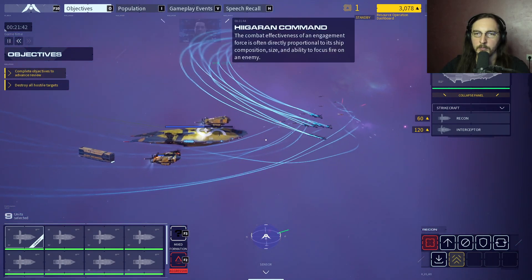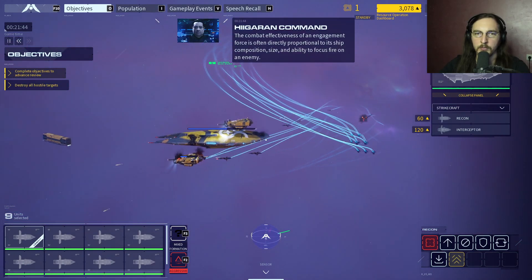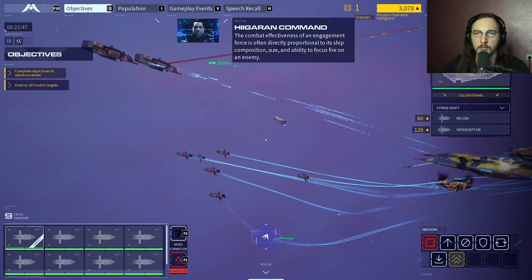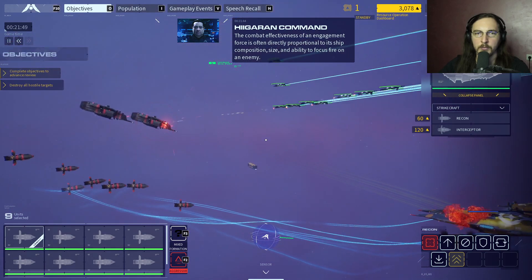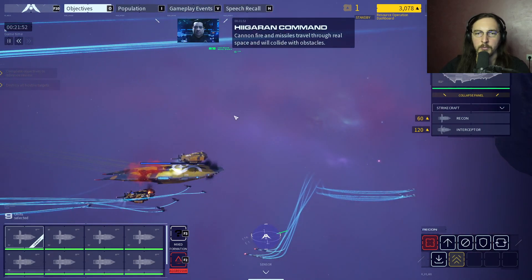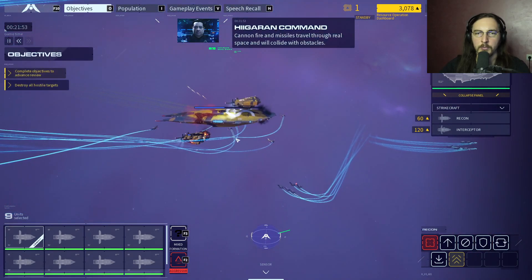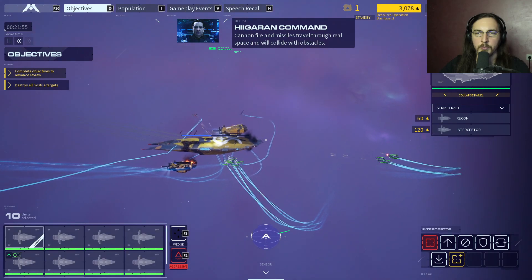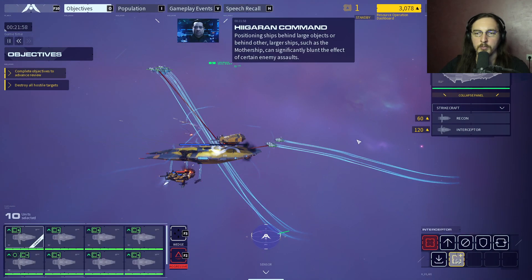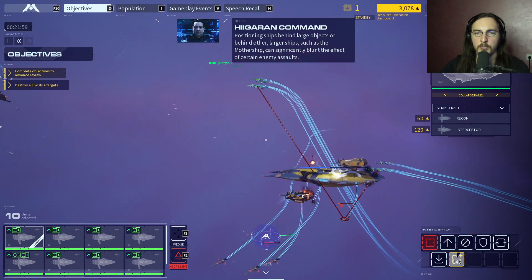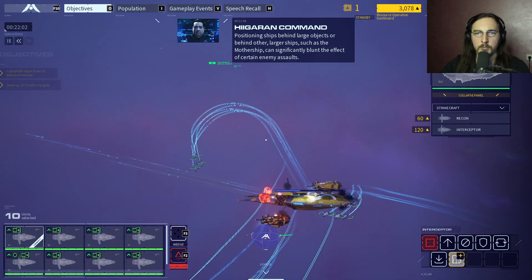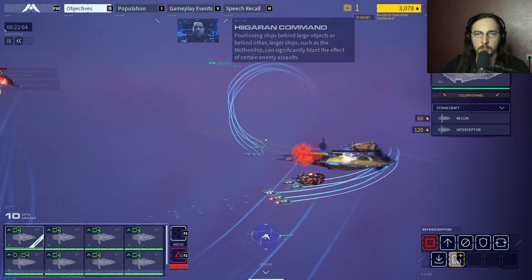The combat effectiveness of an engagement force is often directly proportional to its ship composition, size, and ability to focus fire on an enemy. Cannon fire and missiles travel through real space and will collide with obstacles. Positioning ships behind large objects or behind other larger ships such as the mothership can significantly blunt the effect of certain enemy assaults.